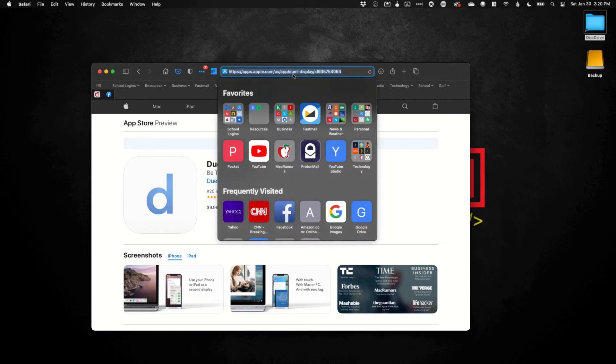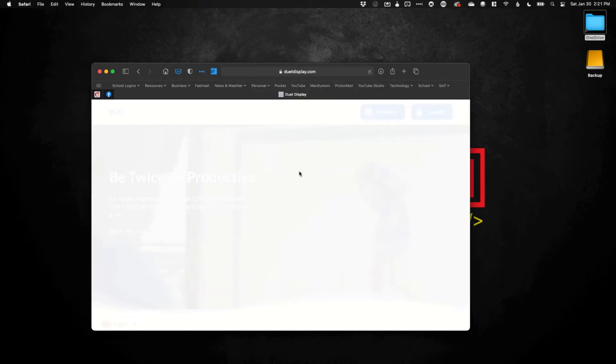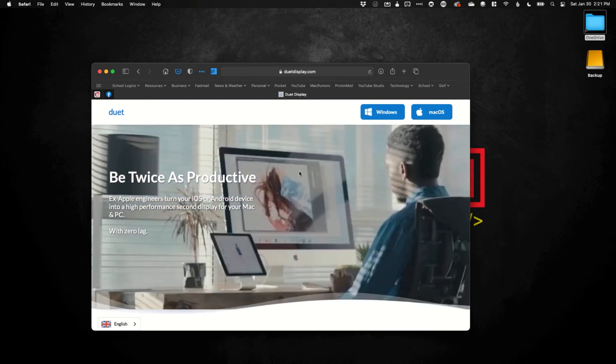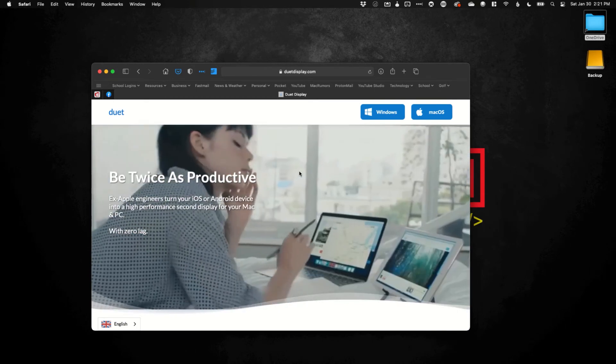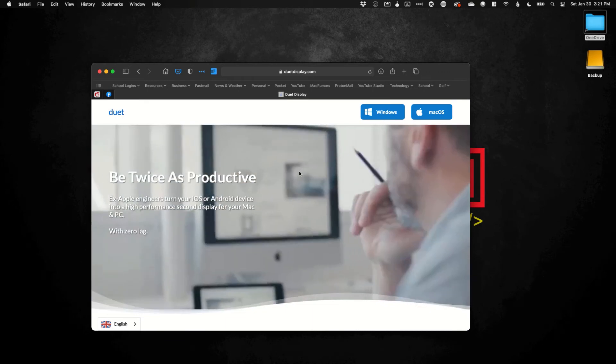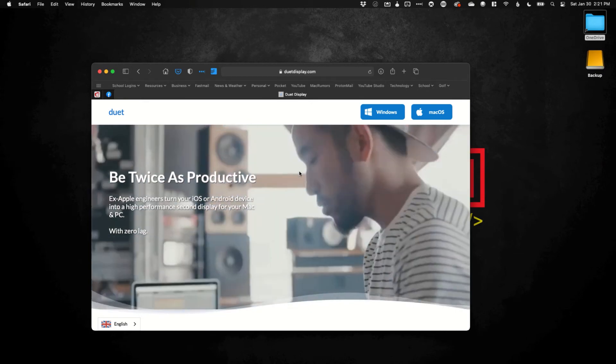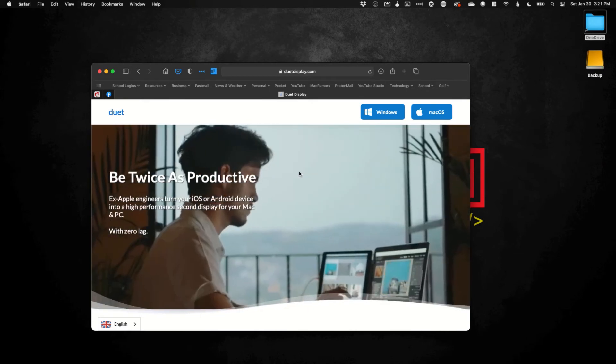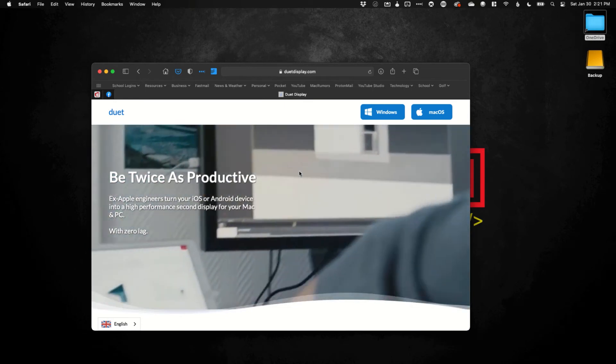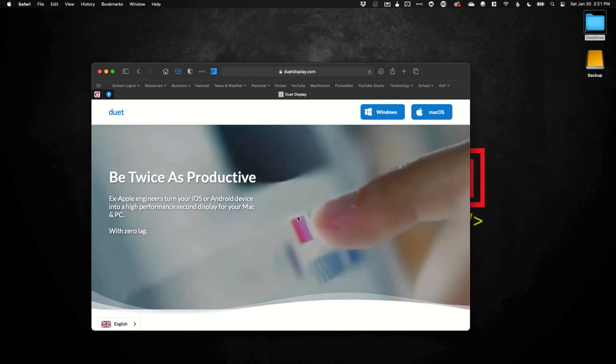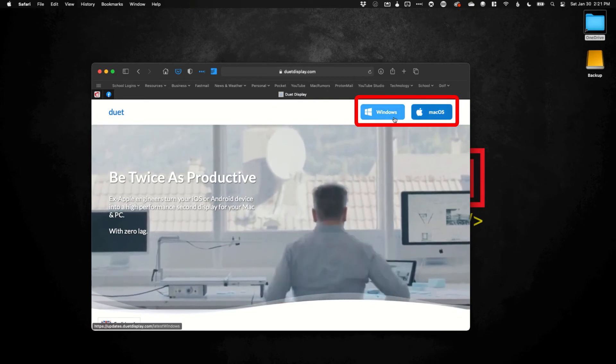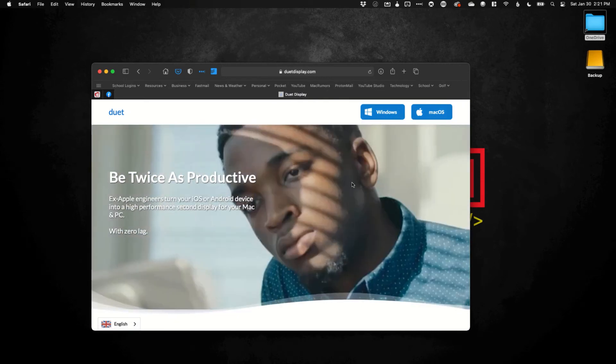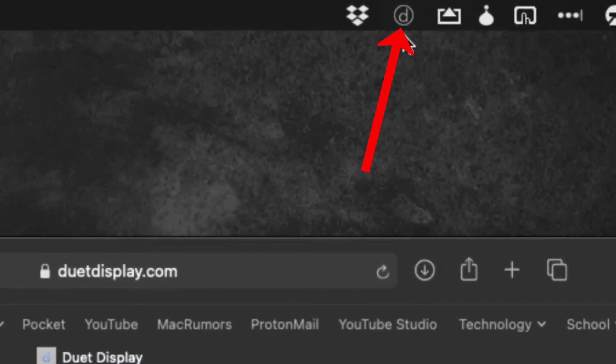Then you actually want to go to the Duet website. The Duet website is duetdisplay.com. And the really neat thing is it works for Windows and macOS. So you could actually use your iPad as a secondary screen on your Windows device or your macOS device. The download from here is completely free. So it is just the main app that actually costs money on your iOS device. So you just click on macOS to download it or Windows if you're on Windows and you download it and you install it. And once you install it, you'll see up across the top here, I've got a little D in a circle. That means it's installed and ready to go.